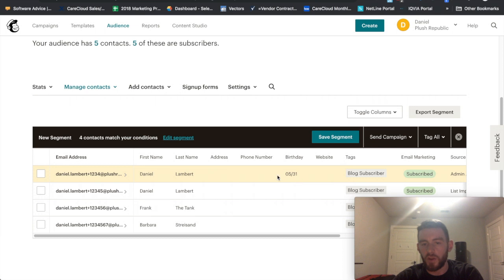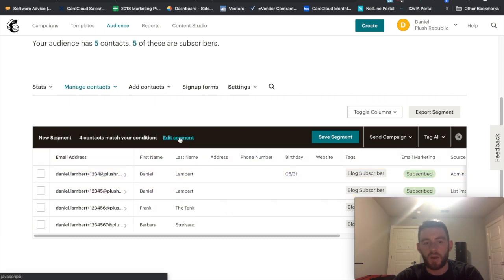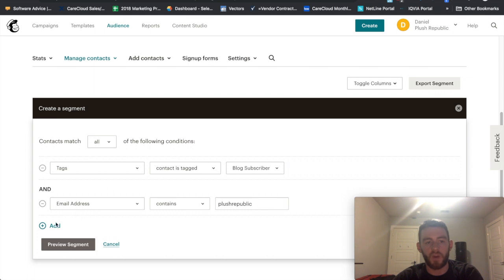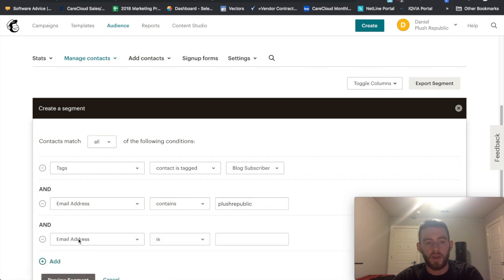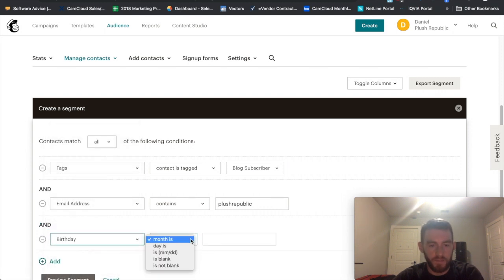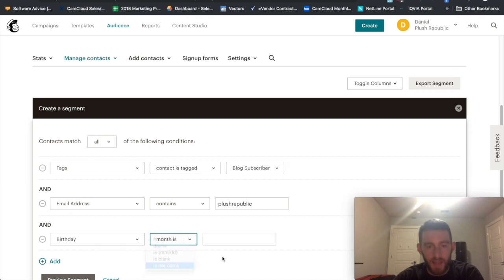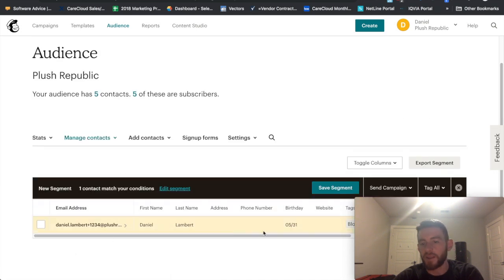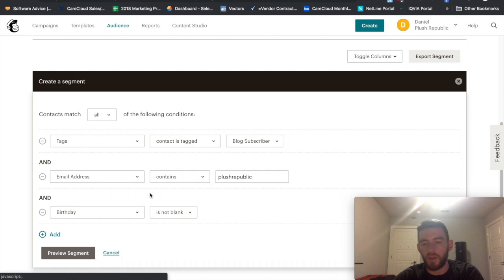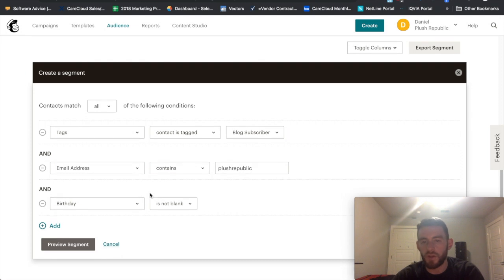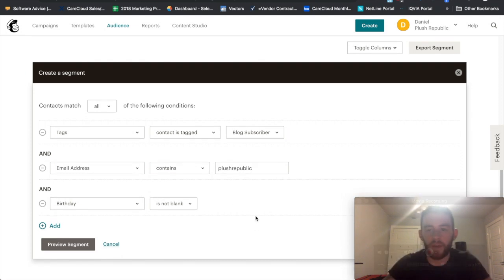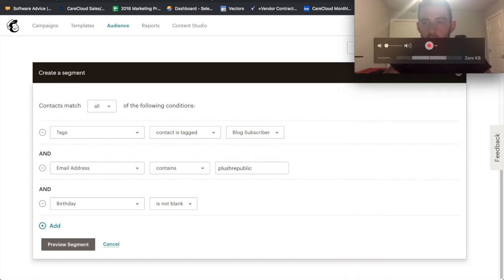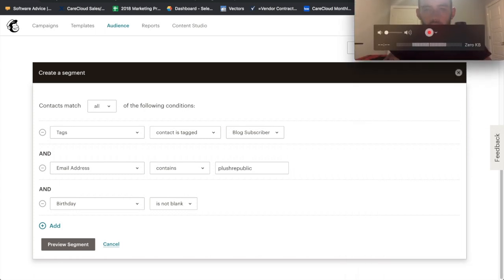And now you'll notice only one of these has their birthday set. So if I edit this further with it being Matches All and say that Birthday is not blank, and I preview this, now it cuts it down to one. So although this is very rudimentary, you can see how you would be able to tack these onto each other to make a very robust targeting.